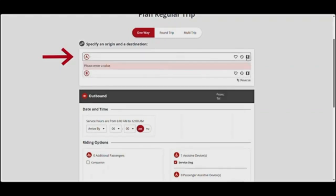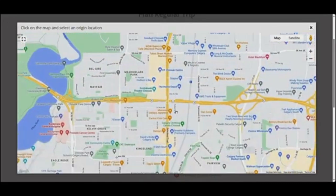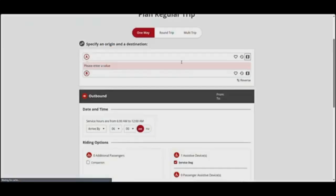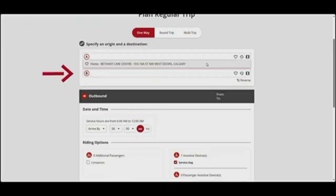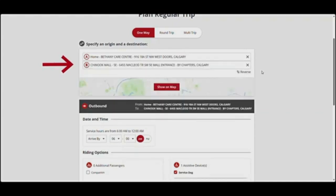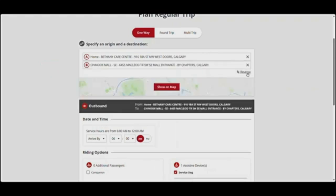You can also find the location you want on a map by clicking on the map icon. Landmarks are places that have predetermined pick-up and drop-off locations and are identified with a building icon. Non-landmarks have a pin icon. Next, fill in your destination, labelled B, by typing the address or landmark, selecting a favourite or recent address, or finding a location on a map. To clear the address entered, click on the X. If you want to reverse your origin and destination, click on the two arrows labelled Reverse.